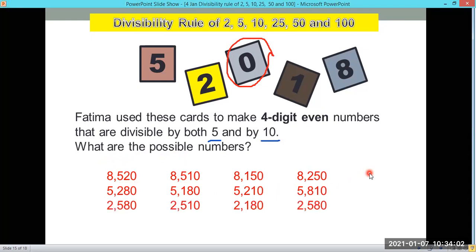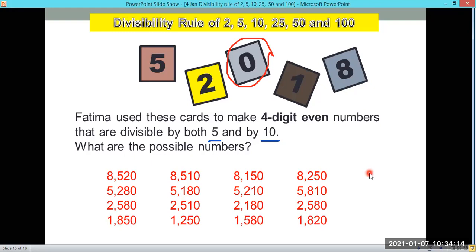Also possible are: 2,510; 2,580; 2,180; and then 1,850; 1,250; 1,580; and 1,820.